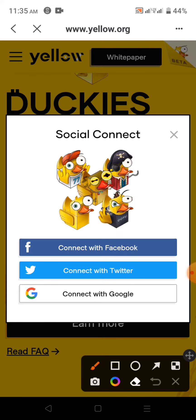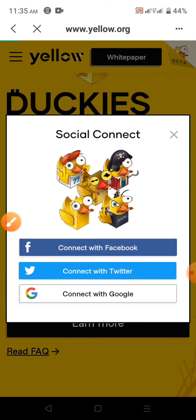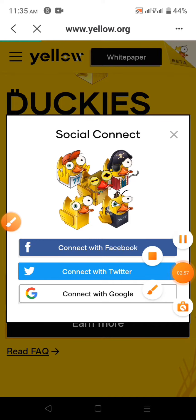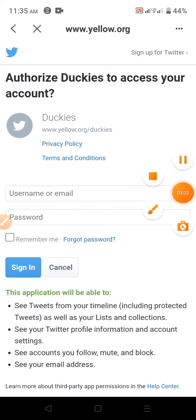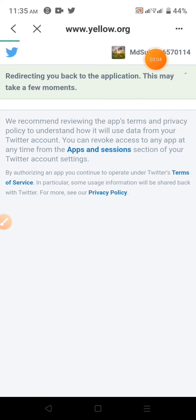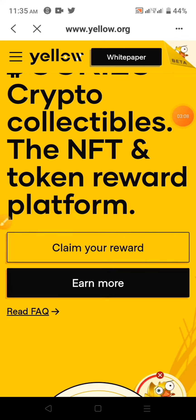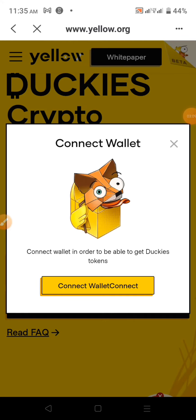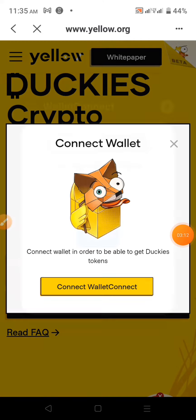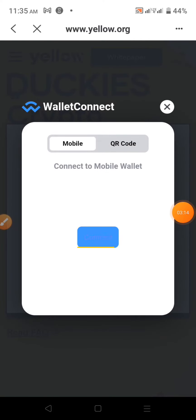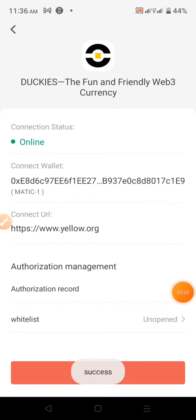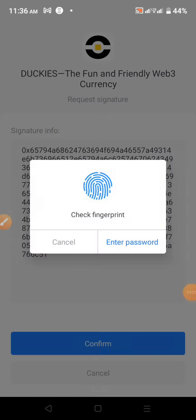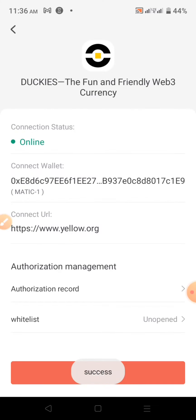You can click on Claim Your Reward. You can click on Twitter and see how you connect. You can click on Claim Your Reward again. You can click on the Internet and click on the Keep button.